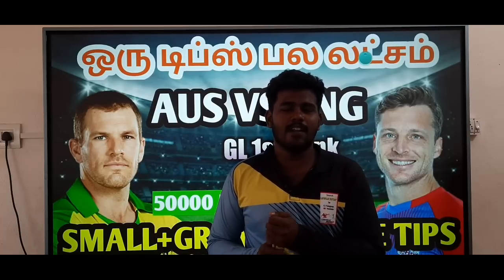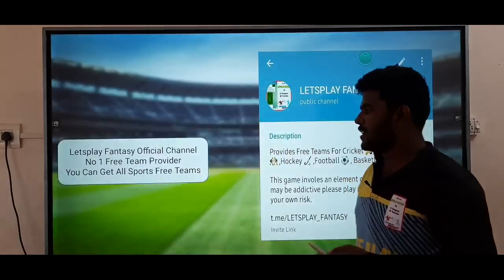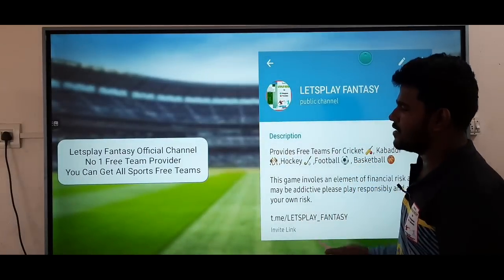If you win this match, you will be able to win the semi-final order. If you want to join our Telegram channel, the link will be in the description box.